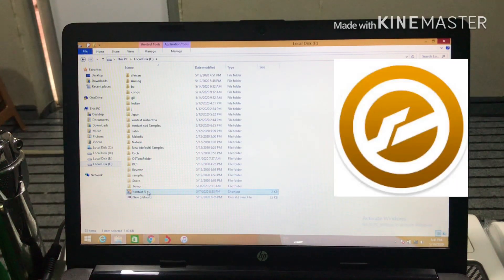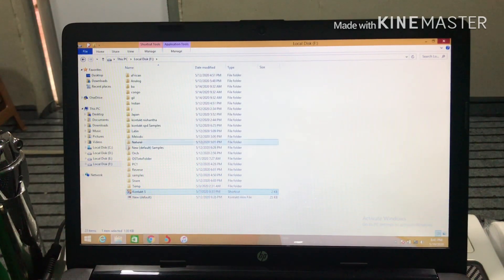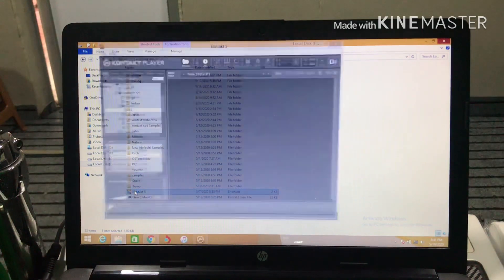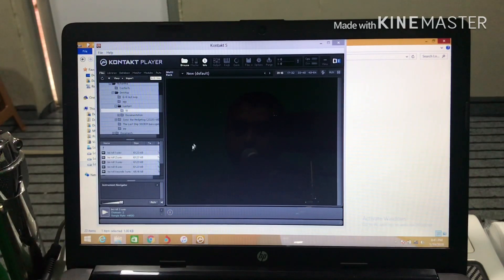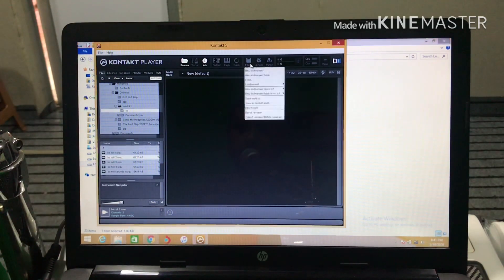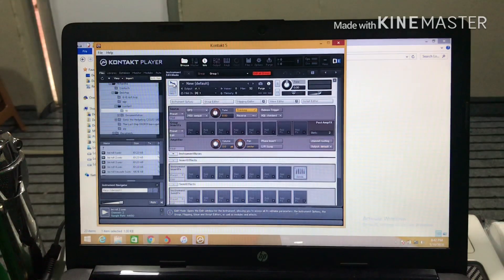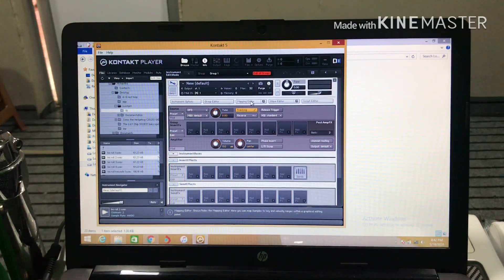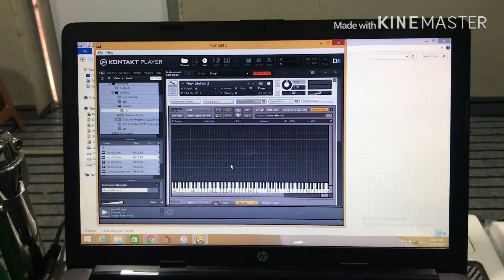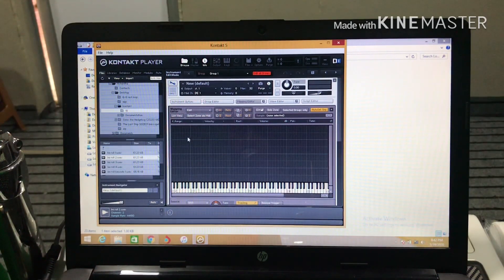Then we are going to click on the icon. Then we will open the sample. Then we will open the contact file, click on the new instrument, and click on the setting icon. Click on the current icon.